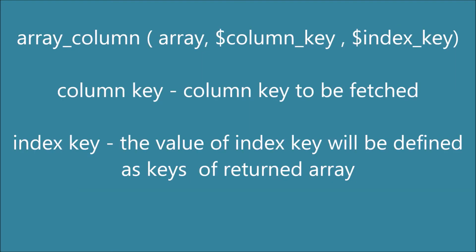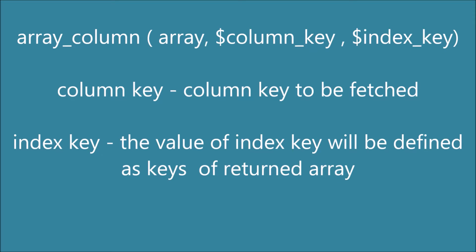Array_column takes three arguments. First is the array you'll be sending. Second is column_key, the column you need to fetch from the given array. Third is index_key, which is optional. Whatever value you pass in index_key will be defined as the key of the returned array.